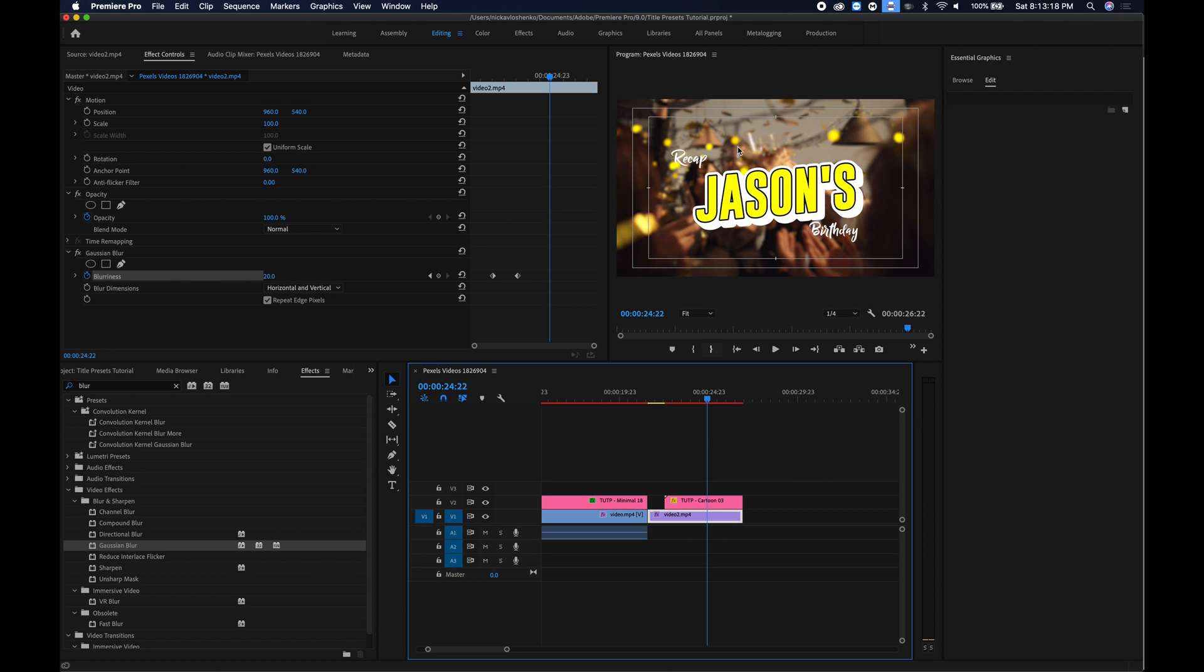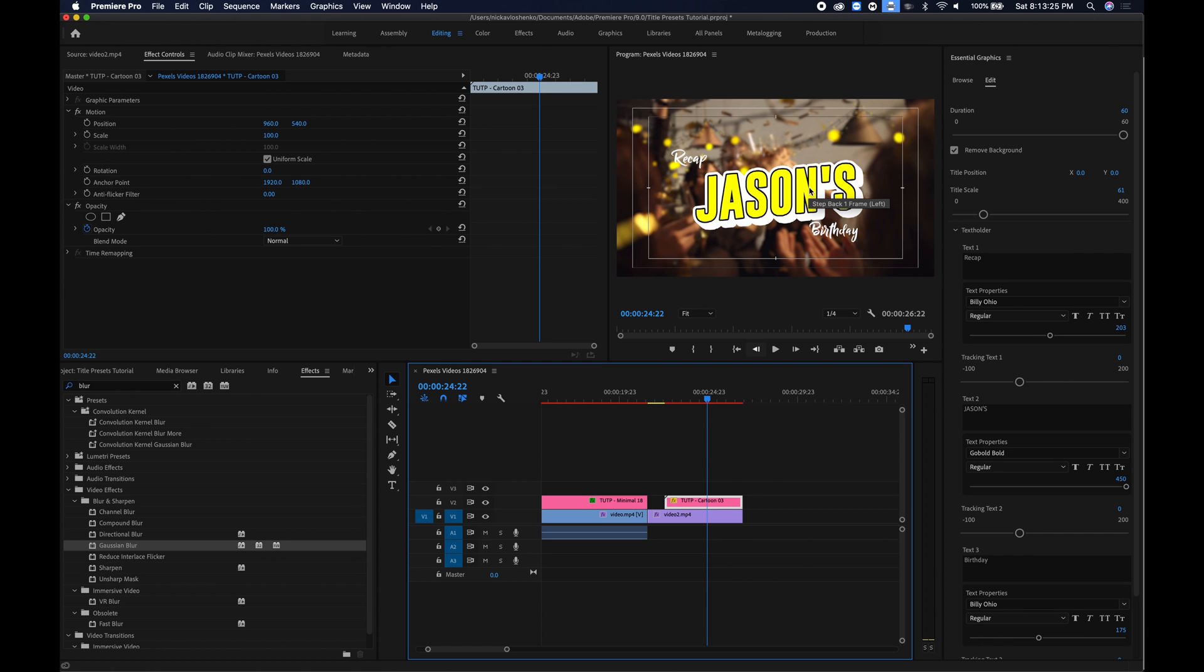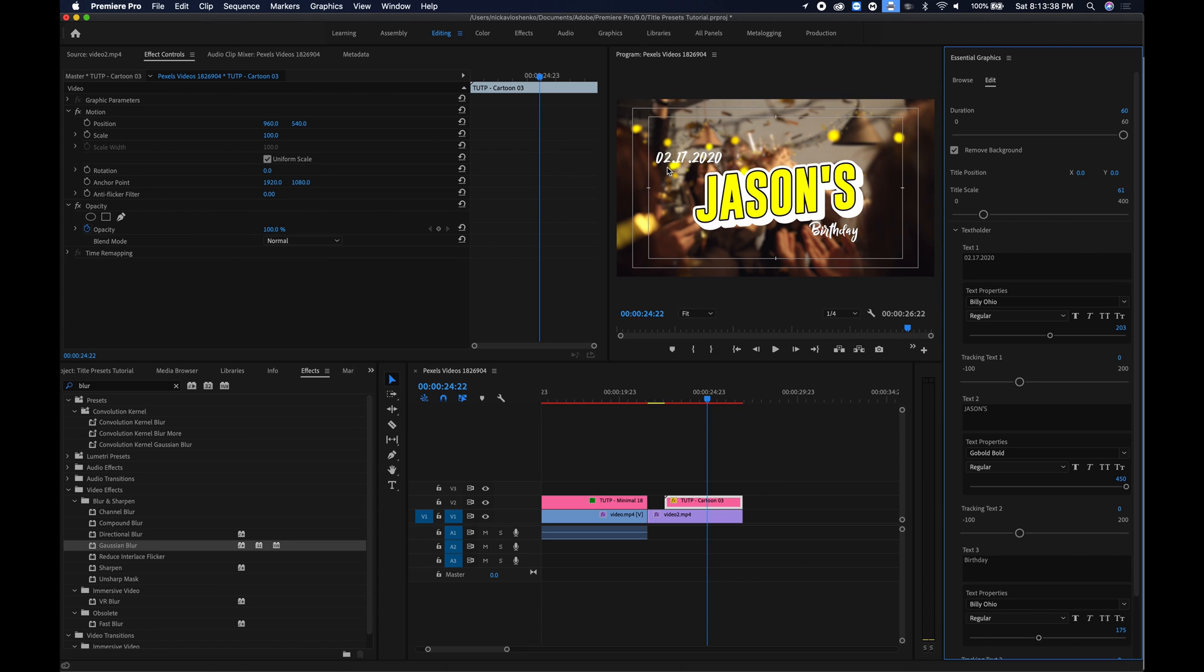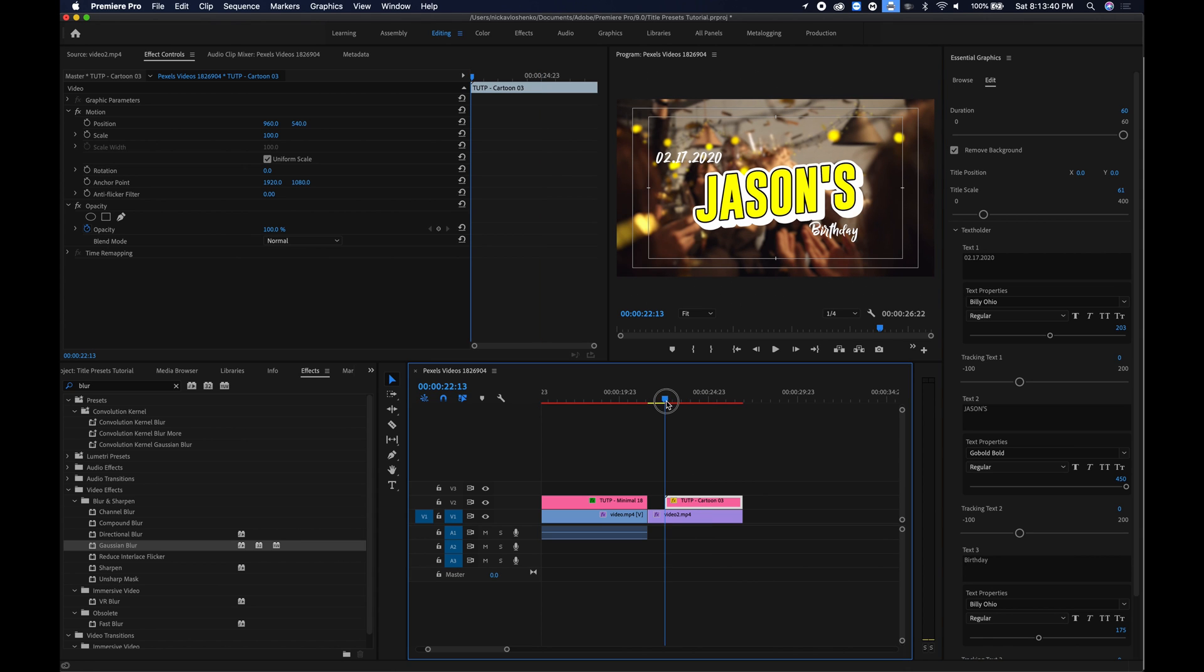And if you were going to make this by yourselves in After Effects you know that would have taken us an hour. And let's say we show it to Jason and he's like oh that's great but maybe instead of a recap we should put the date. You can easily go in and change it to you know February 17th 2020 and there you go you've got his date up there.